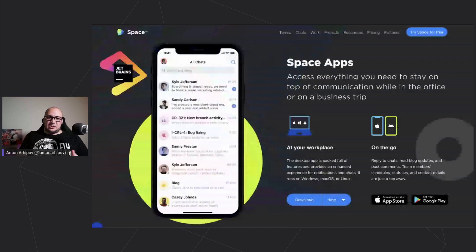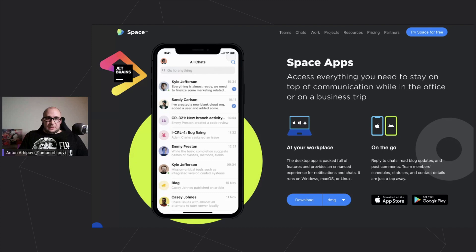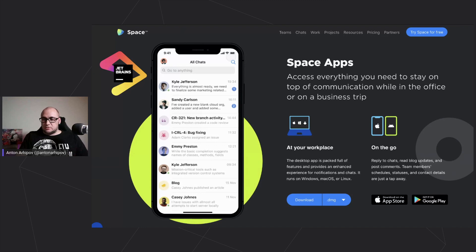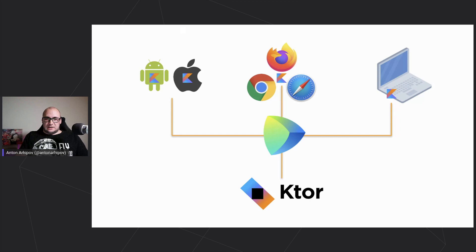First of all, it's our own case — our own application. JetBrains Space is a product announced last year at KotlinConf. This is an example where Kotlin is an enabler for developer productivity, because we can share code using Kotlin Multiplatform between different clients and services. Looking at a simplified schema of the application, there are mobile clients, web clients, an IDE plugin, and of course a backend service developed with Kotlin using the Ktor framework.